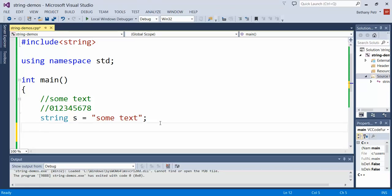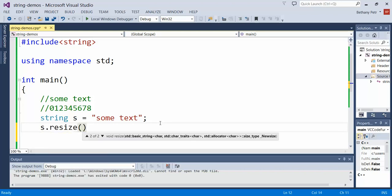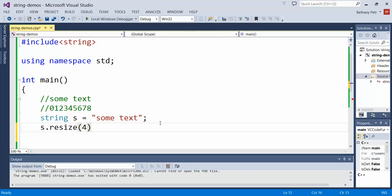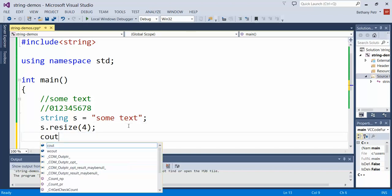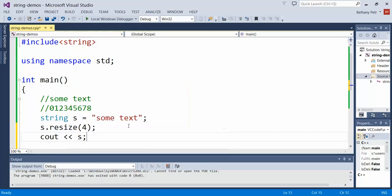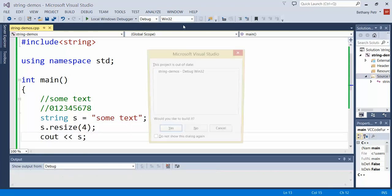If I take this string right here and say resize to, let's say 4, we would expect it to cut this down. Let's see what happens when I print out what the string is so we can see on the screen what it is.